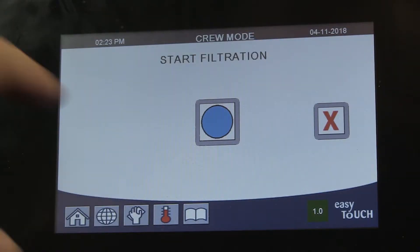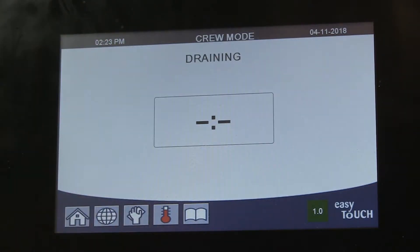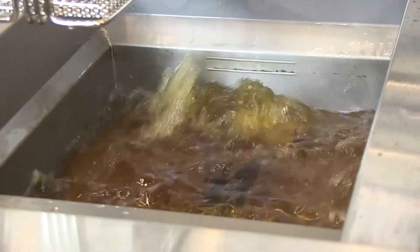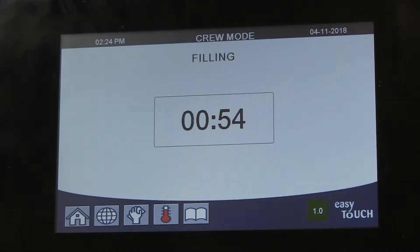If responding to a call that involves the oil management system, it's best to check on the health of the network first. The first question to ask: are the boards that make the operation work visible on the network? The answer to that question can be found on the controller.